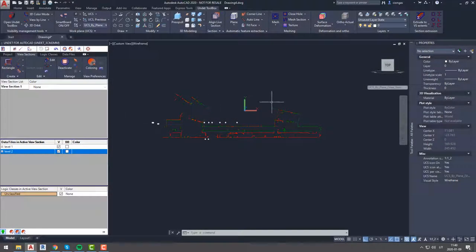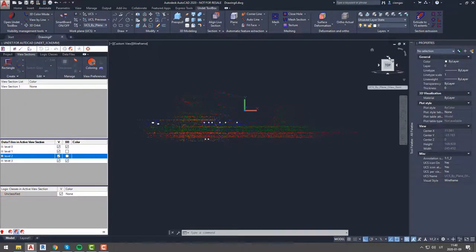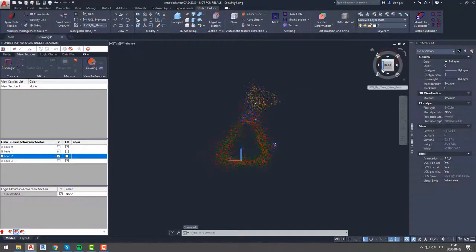Once this is done, and we are sure that floors and ceilings are joining correctly, we can make section of our building plan view and check walls.